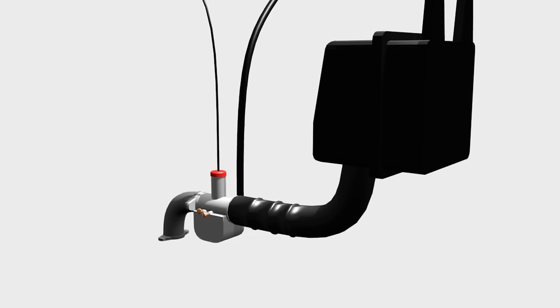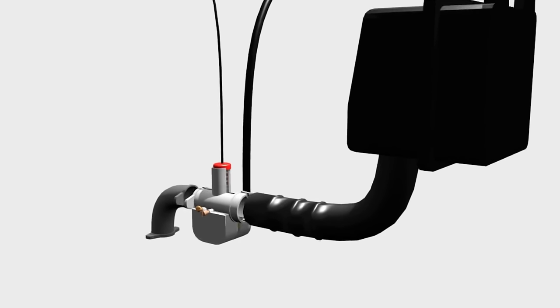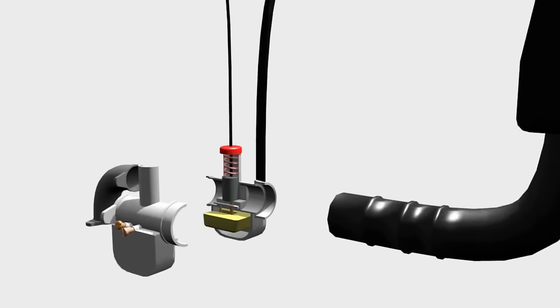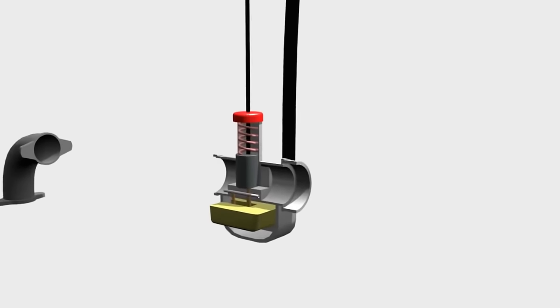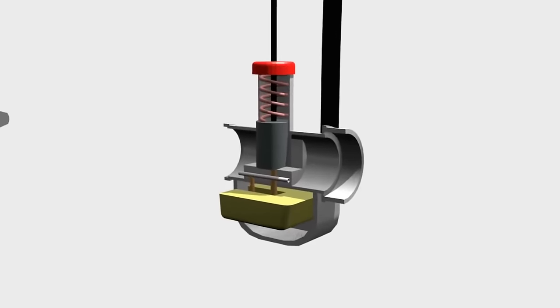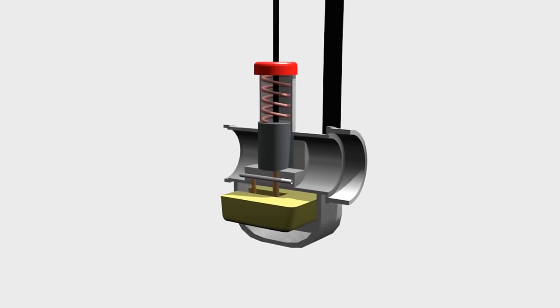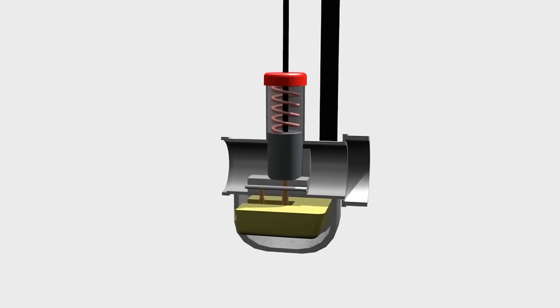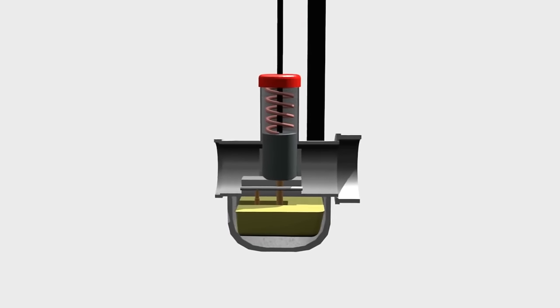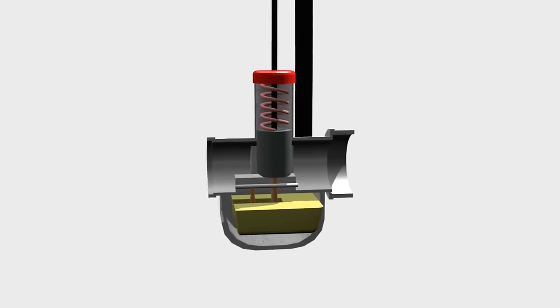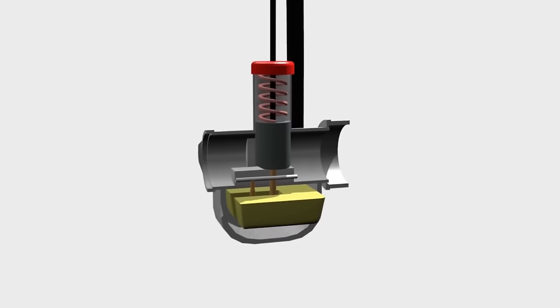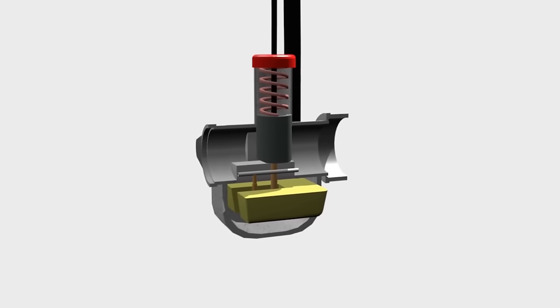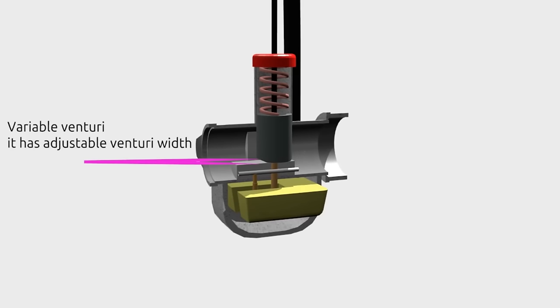But how does the carburetor control the engine RPM? Please see the anatomy of this carburetor. This is a variable Venturi carburetor. In this type, controlling RPM is done by adjusting the width of the Venturi.